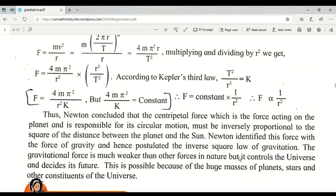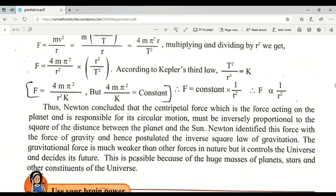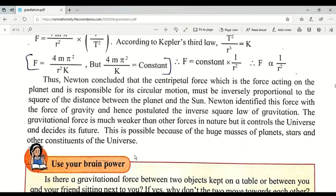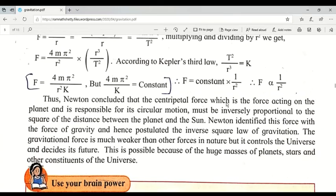We should know that gravitational force is very weak compared to other forces in nature. This derivation is a very important topic for your exam — a likely two-mark question is: 'Show how Newton postulated the inverse square law of gravitation using Kepler's law.' Please practice this after understanding the video. Thank you.